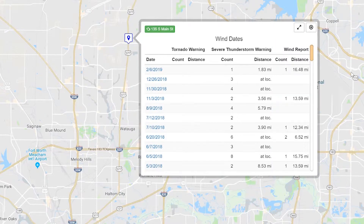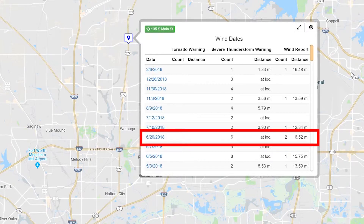So let's take a closer look at a couple of these. In the example on June 20, 2018, there weren't any tornado warnings issued, but there were six severe thunderstorm warnings, and the closest severe thunderstorm warning was at the location — or, to put it another way, the severe thunderstorm area intersected with this address. Moving to the right, there are two NOAA wind spotter reports, and the closest spotter report was 6.52 miles from the address.